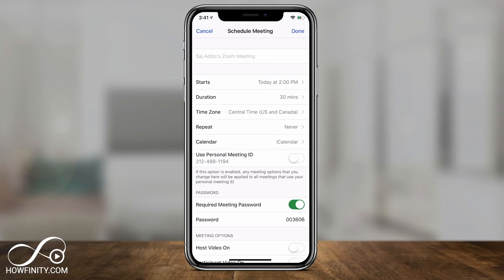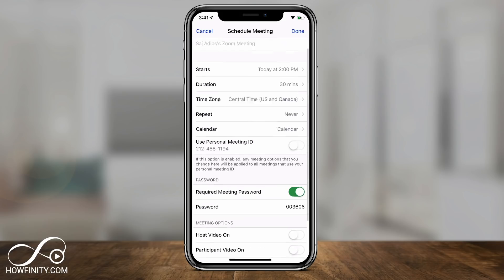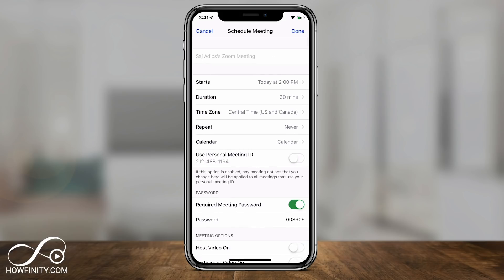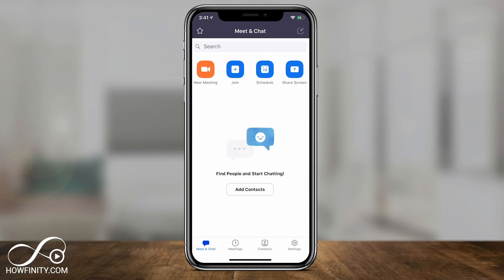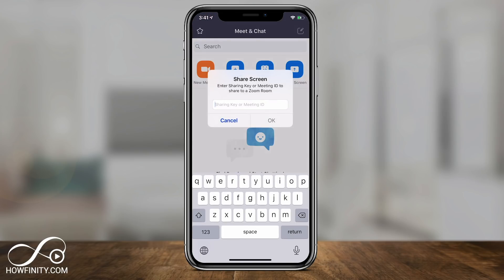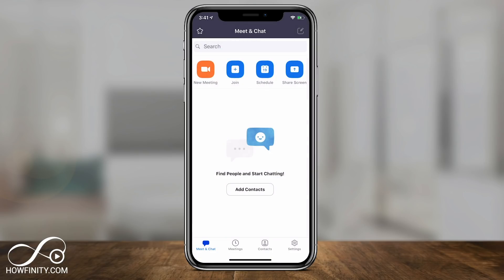You can also schedule a meeting — pressing that will access your calendar. I'm using iCalendar, and you can use your personal meeting ID or schedule a new one. It's straightforward — just press Done when ready. The Screen Share option connects to your screen, but you'll need an existing Zoom room or meeting ID to use it, so set that up first in the New Meeting options.